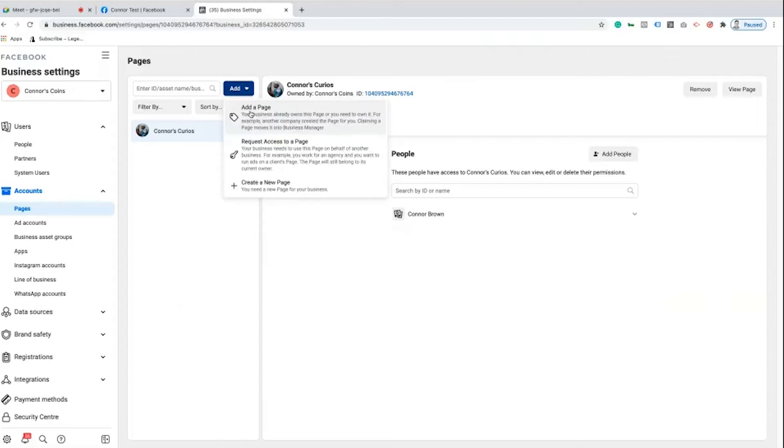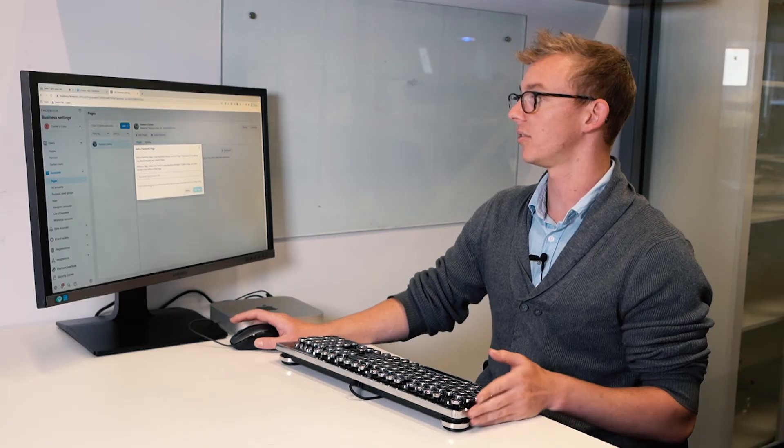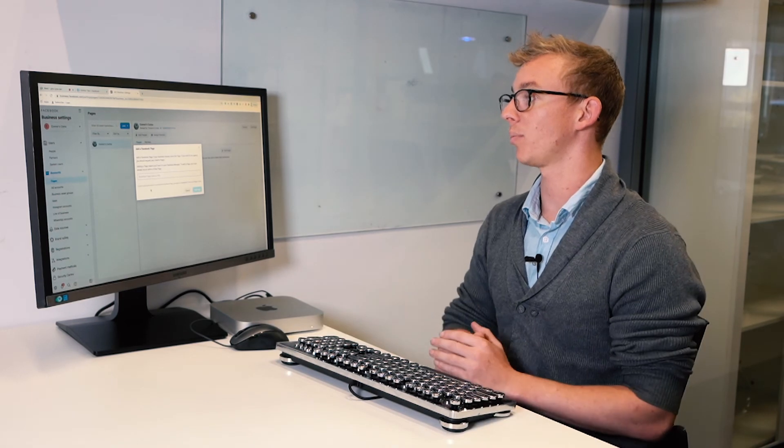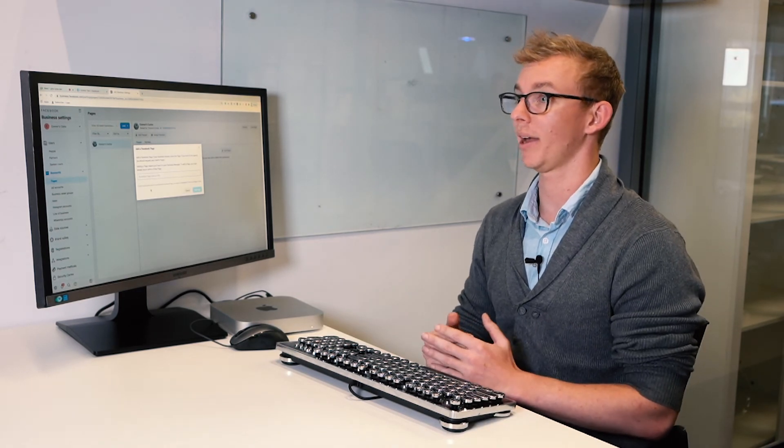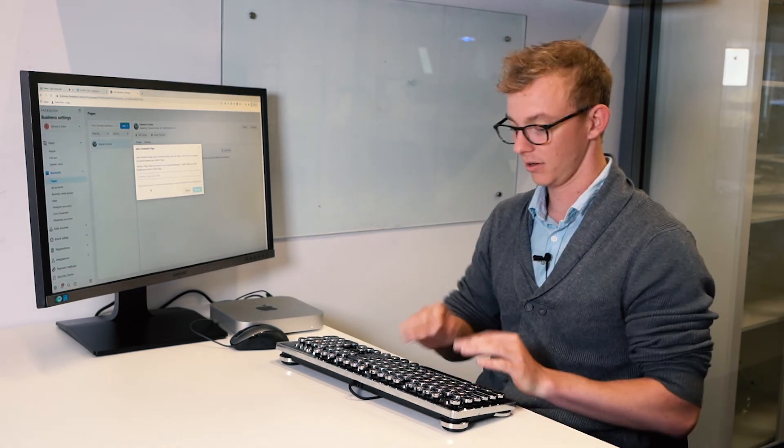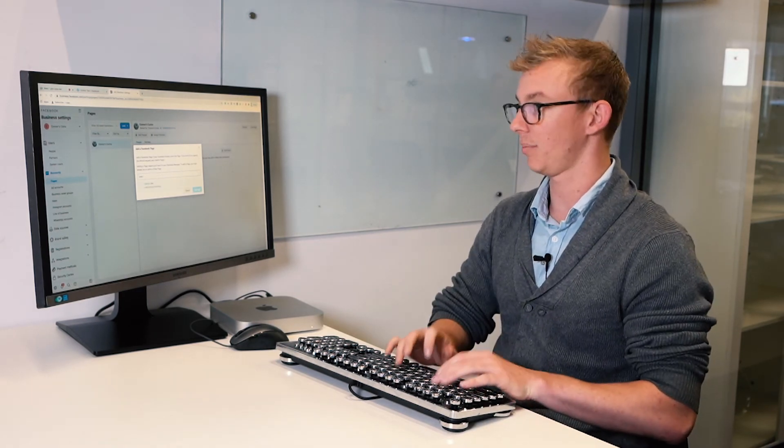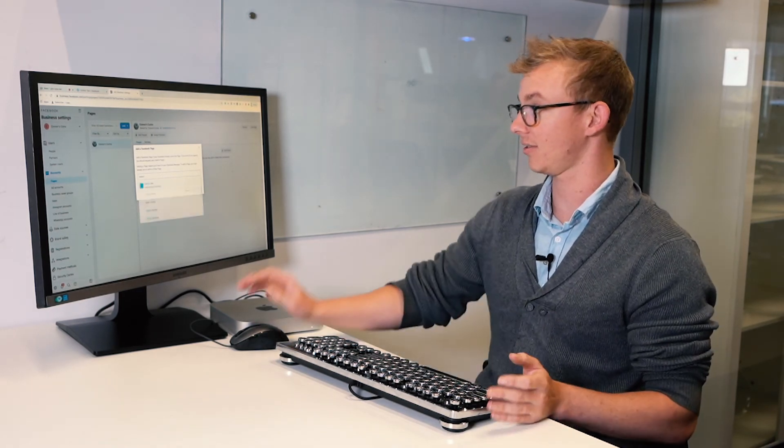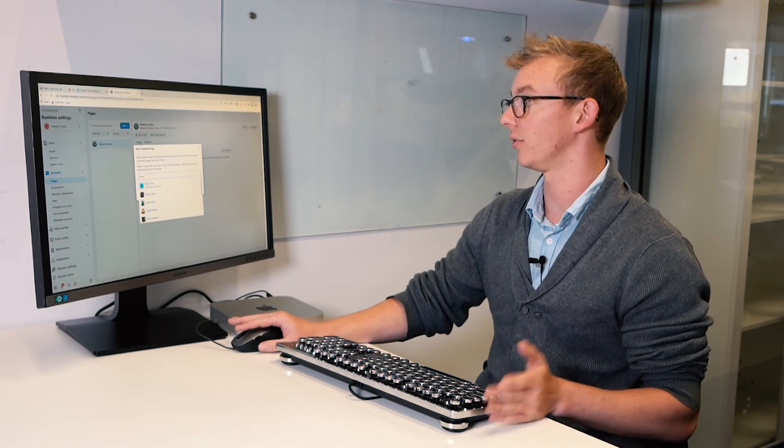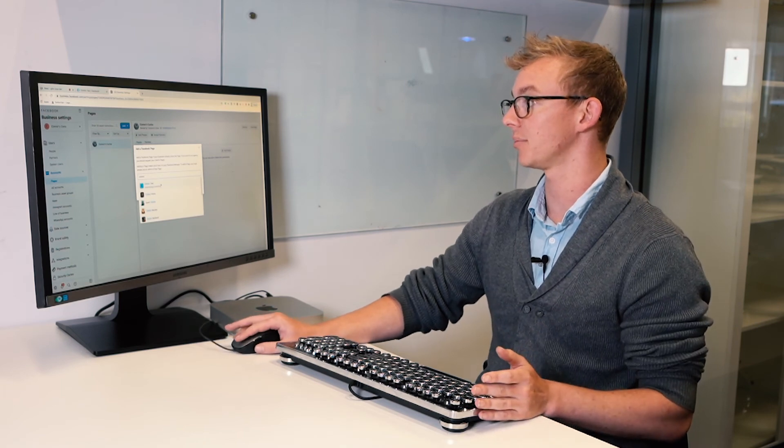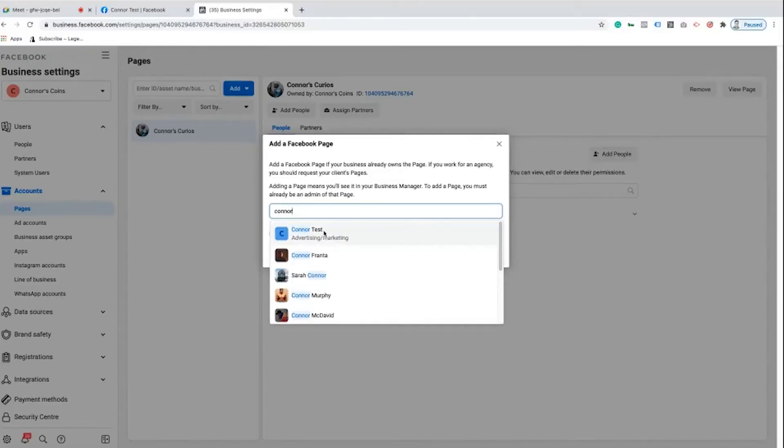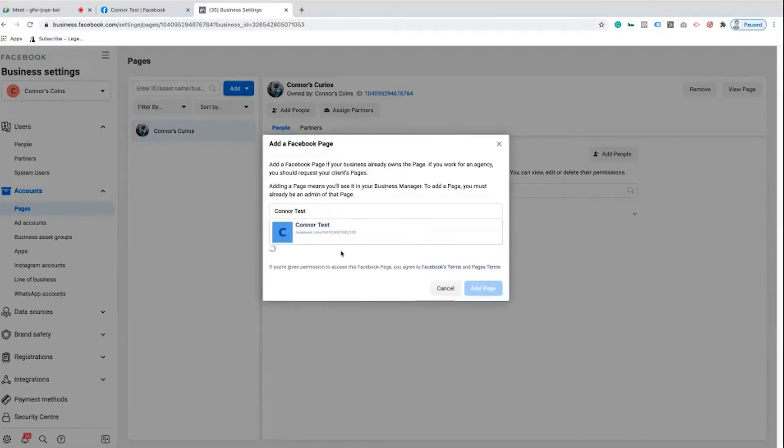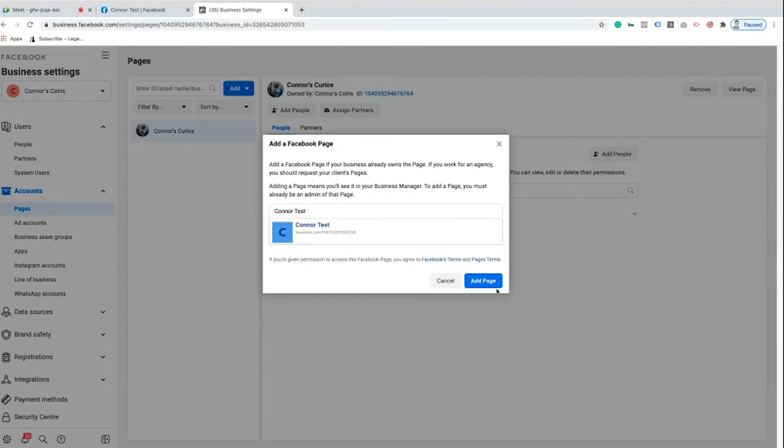I'm going to click on that and then I'm going to go add a page. This is going to ask for the Facebook page name or the page URL. I'm going to type in Connor test. Beautiful, that's the first one that comes up, advertising and marketing. I'm going to click on that one and I'm going to add the page.